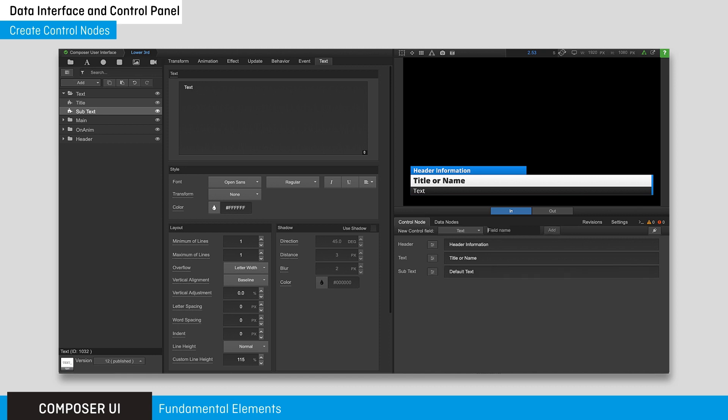Any properties in the property panel that are underlined can be connected to a control node or data node.